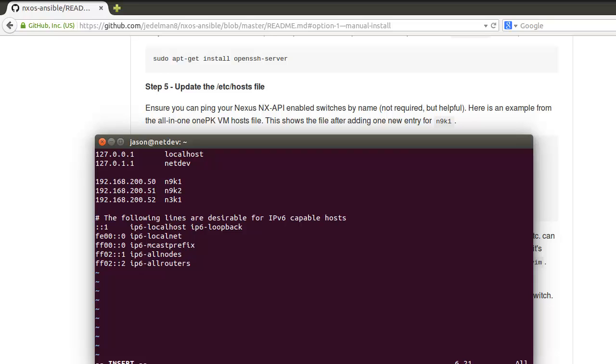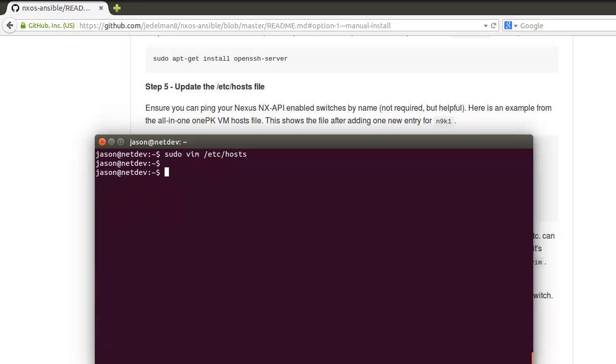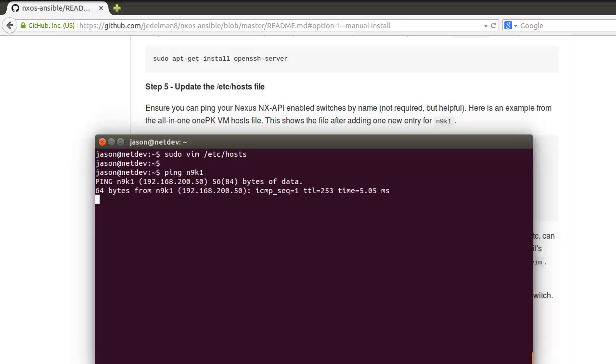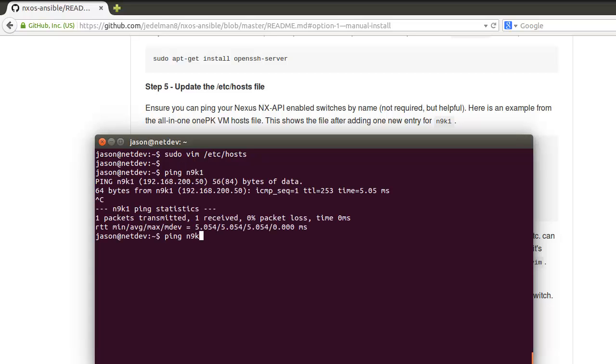So vim /etc/hosts. Mine's already edited here to save time, but you'll want to press I to insert and basically modify this and include one or more of your switches. This IP should be management zero of your switch.